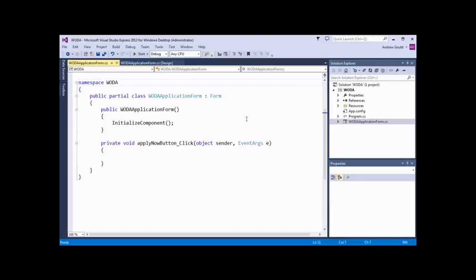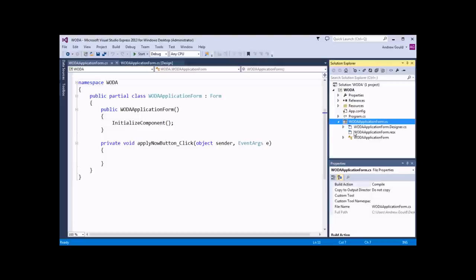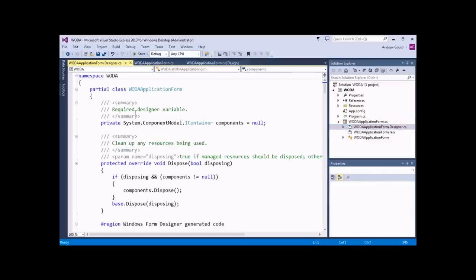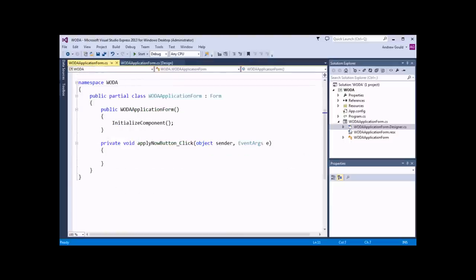I can quickly show you that certain other aspects of the Woda application form are defined in another part of our project. If I expand the Woda application form node in the Solution Explorer, we've also got a file called WodaApplicationForm.designer.cs. If I open up this file, we'll see that this also has a Woda namespace, and immediately within it we've got a partial class WodaApplicationForm. So some of the definitions of our Woda application form are defined in this file, and some are defined in the WodaApplicationForm.cs file.